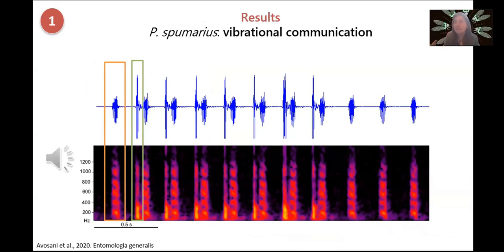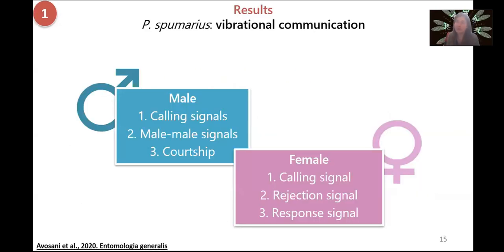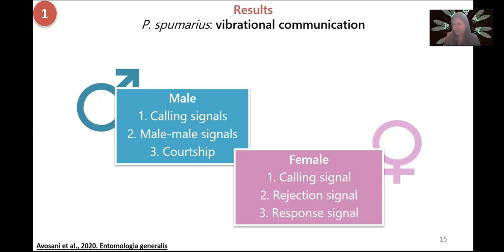Its signals are composed of two elements: the chirp, which is a harmonic element, and the pulse, which is a broadband pulse. Philaenus spumarius uses these elements to compose its signals, and it has quite a wide repertoire. Males and females, when placed alone on the plant, emit calling signals. The male can also interact with other males by means of a male-male signal. On the other hand, females can interact with males by rejecting them — producing a rejection signal that expresses distress and unwillingness to mate.